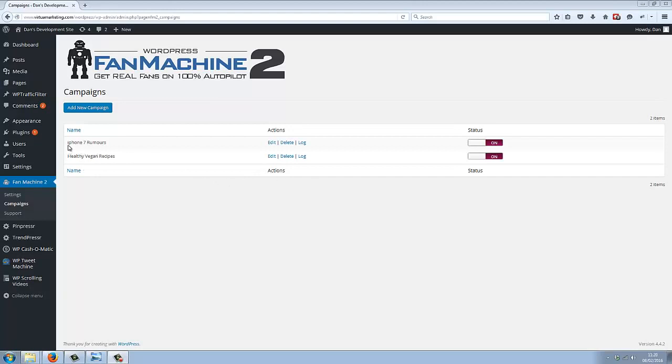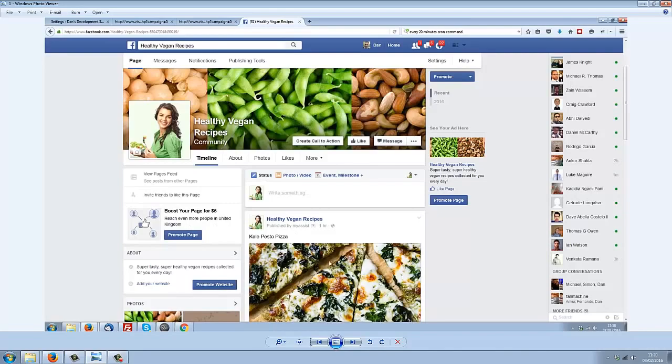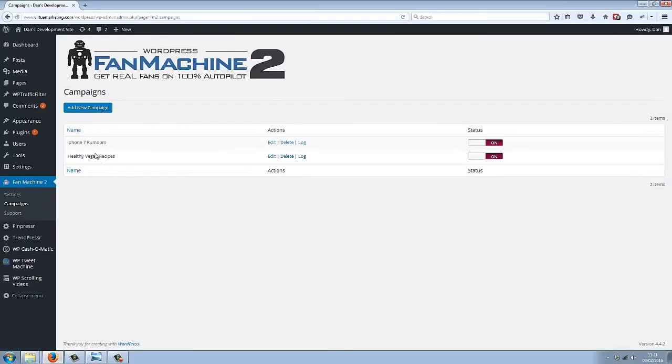I created two brand new fan pages. One was Healthy Vegan Recipes, which you can see a screenshot of here. It's a brand new page. I also created another brand new fan page called iPhone 7 Rumors.